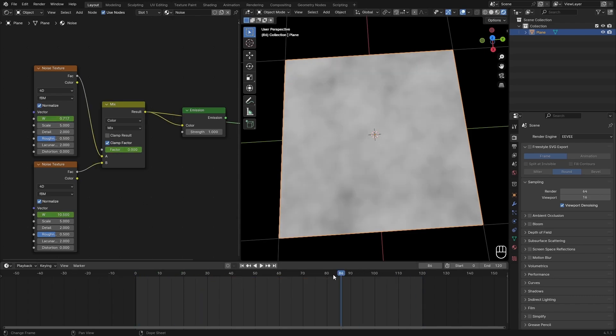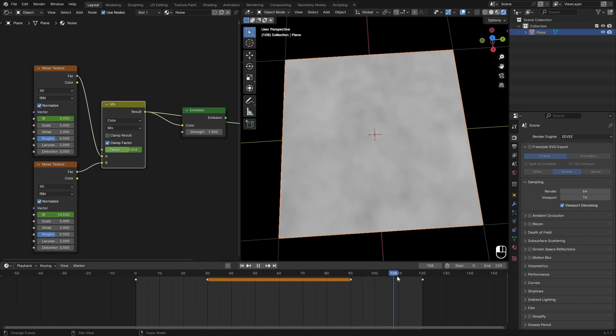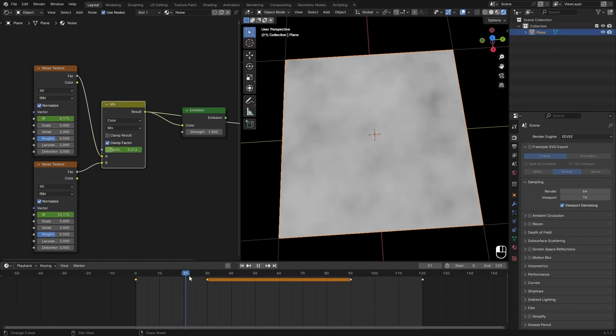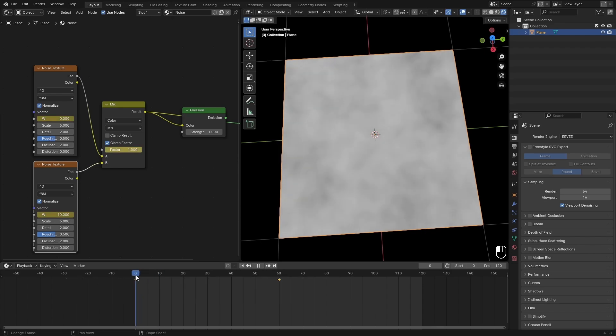I basically want to transition this 90 part to 120 and then just continue the animation from 0 to 30 just so it loops. Select the noise texture. Now we have 10 to 10.5 and we just want to offset this by 30 frames back.